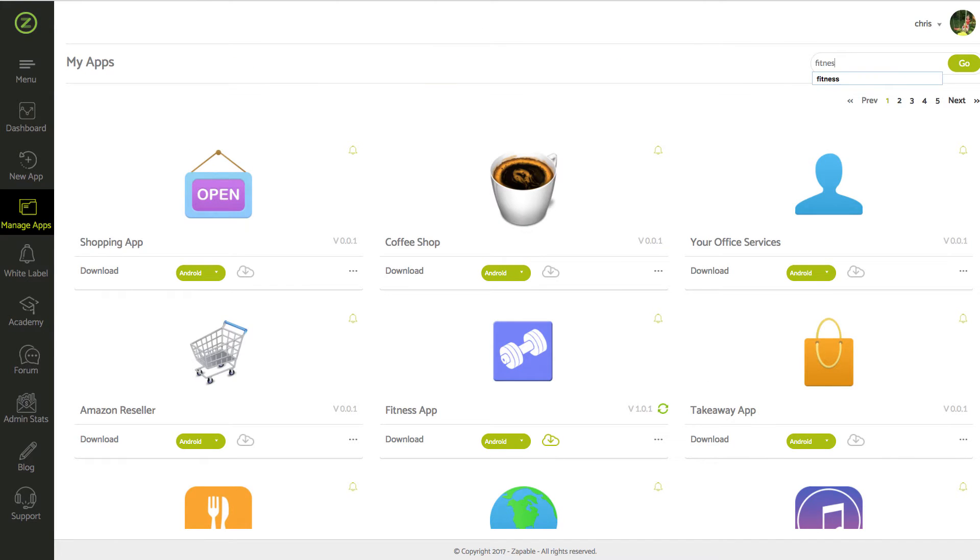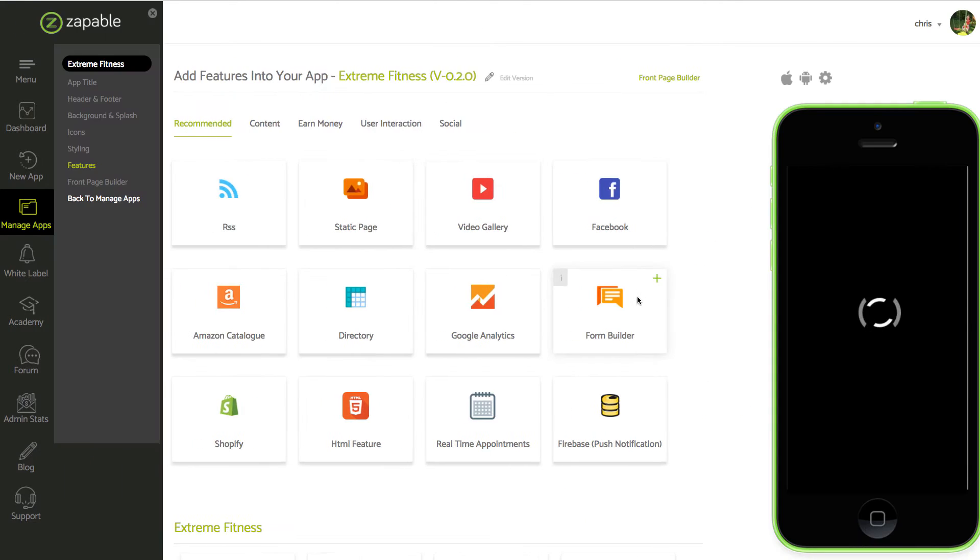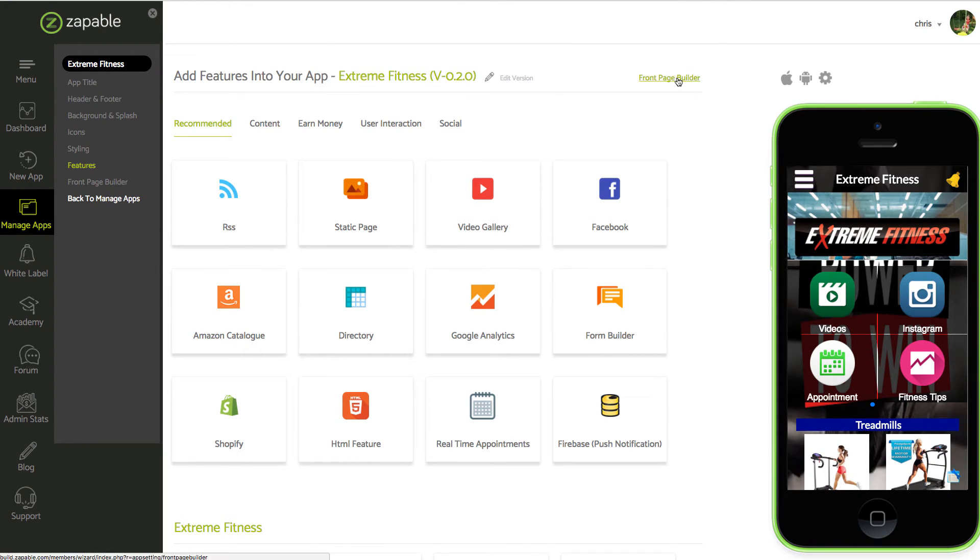I'm just going to go back. You see up here, front page builder. Just click on it.